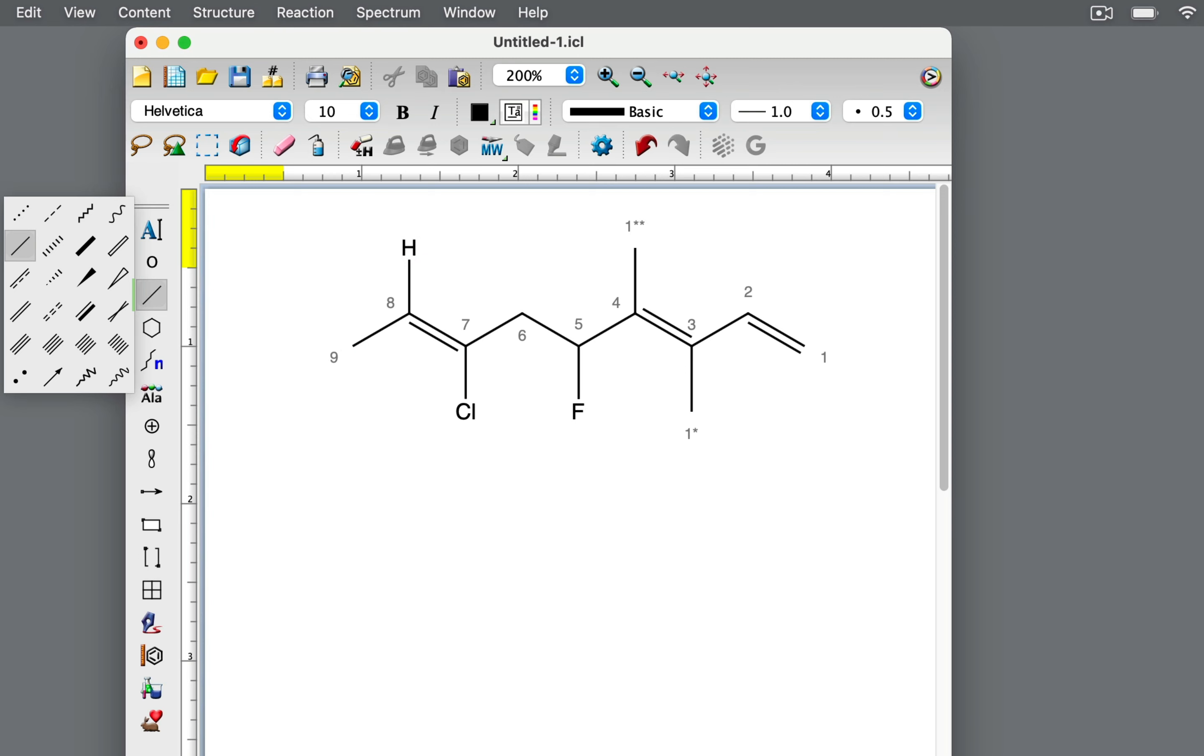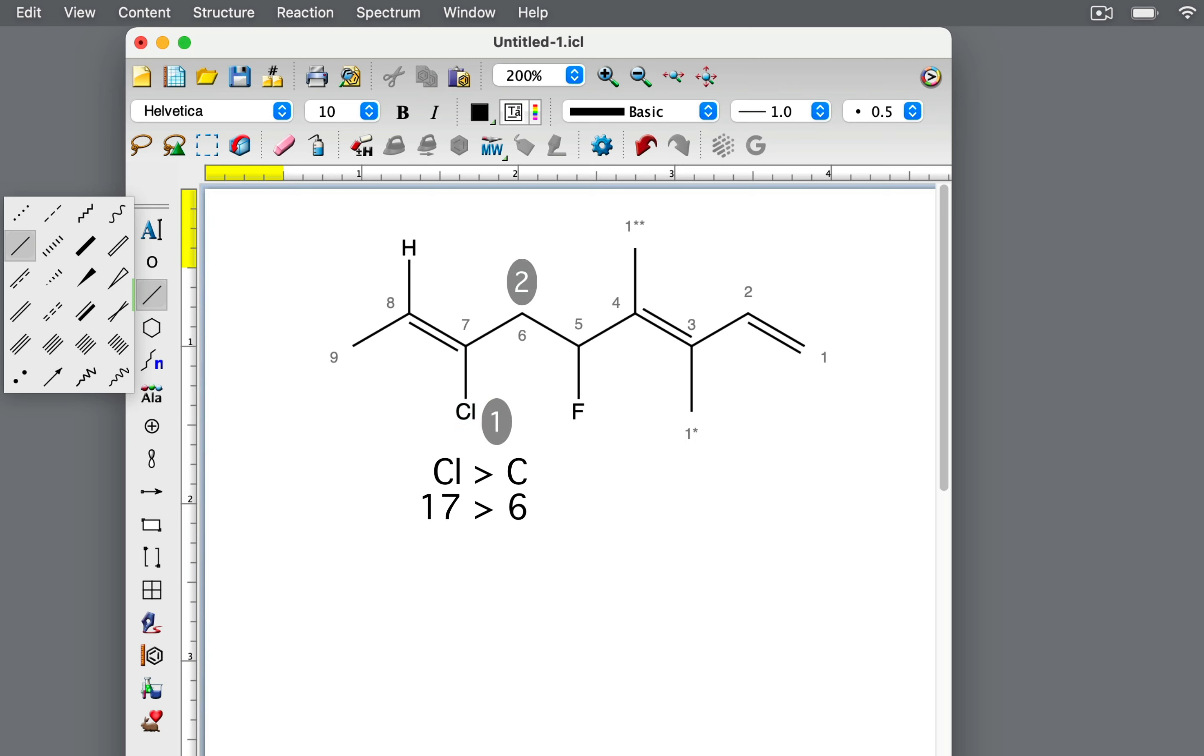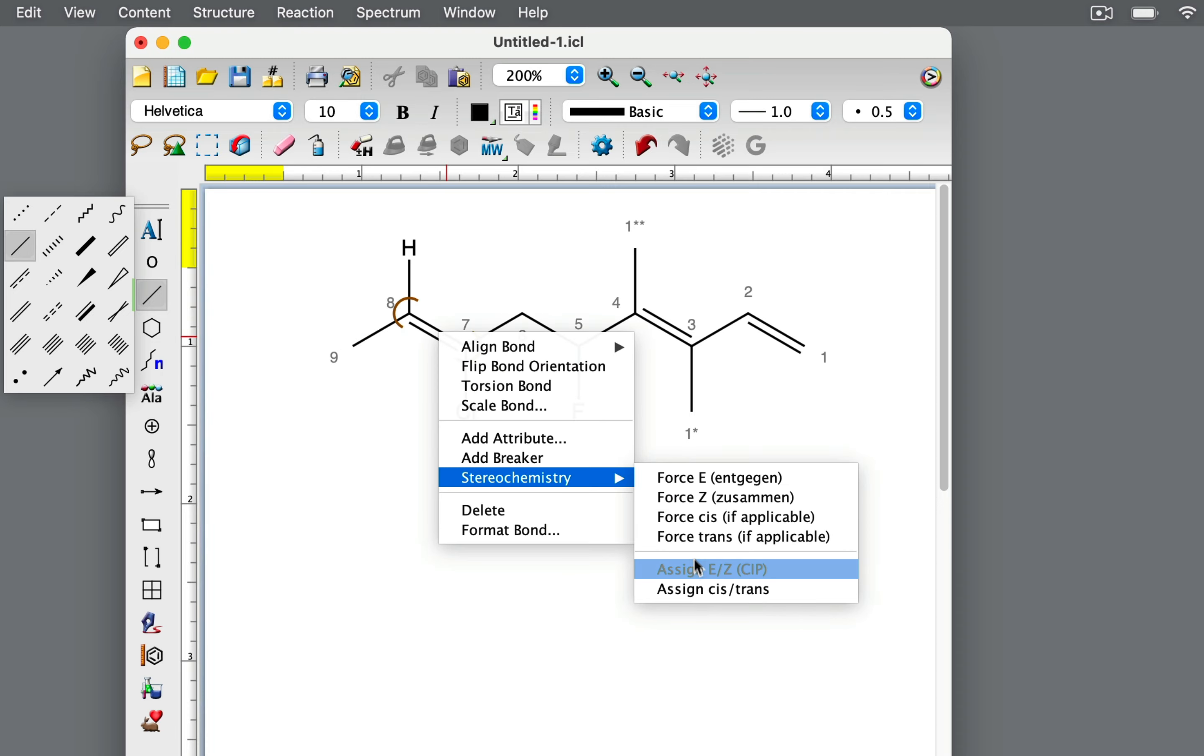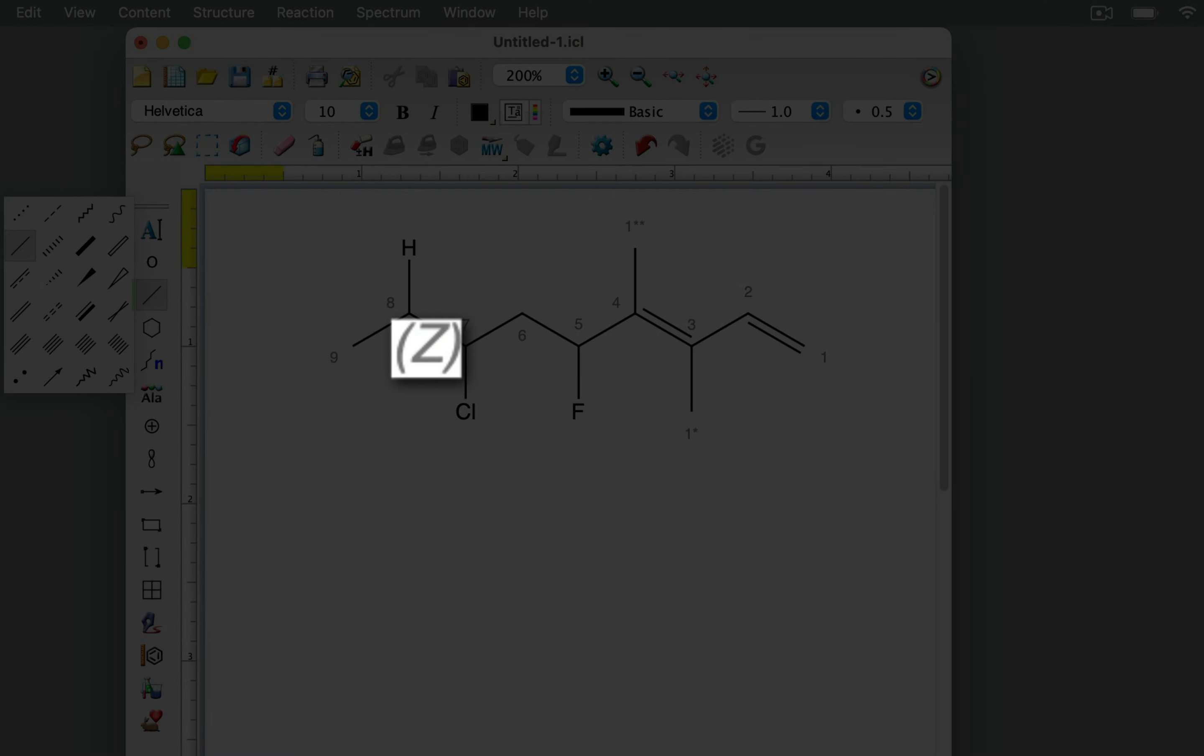On the other side of the double bond, carbon 7 is attached to a chlorine atom and the rest of the carbon backbone. Between chlorine and carbon, chlorine has the higher atomic number and therefore higher priority. For this double bond, the high priority groups are both on the same side, so this is the Z geometry.